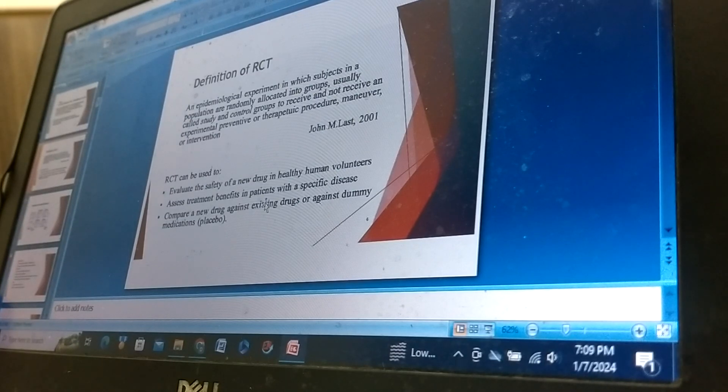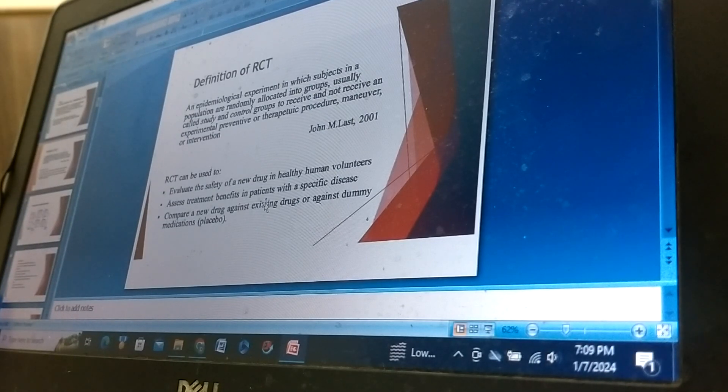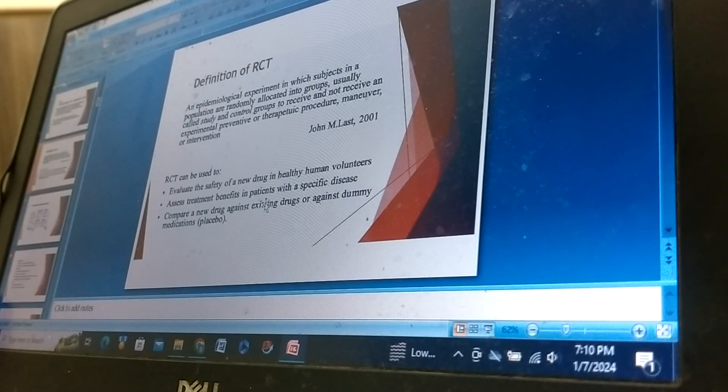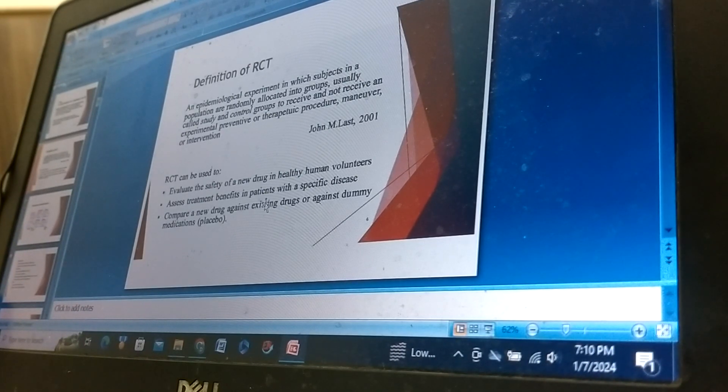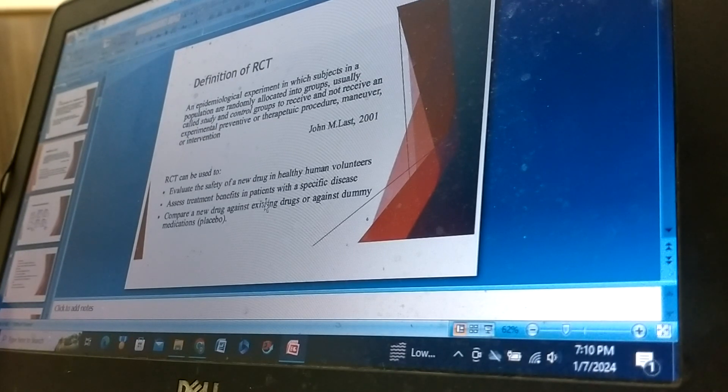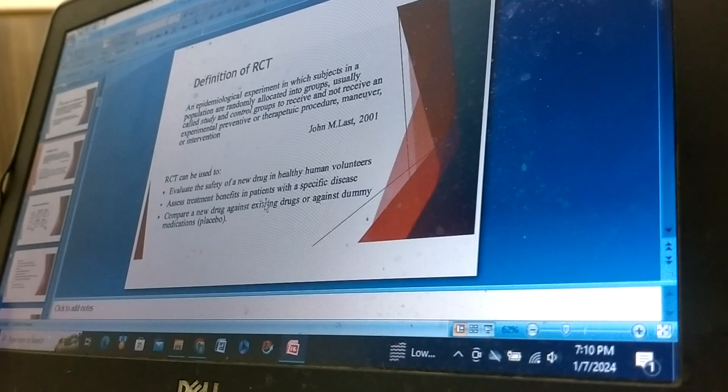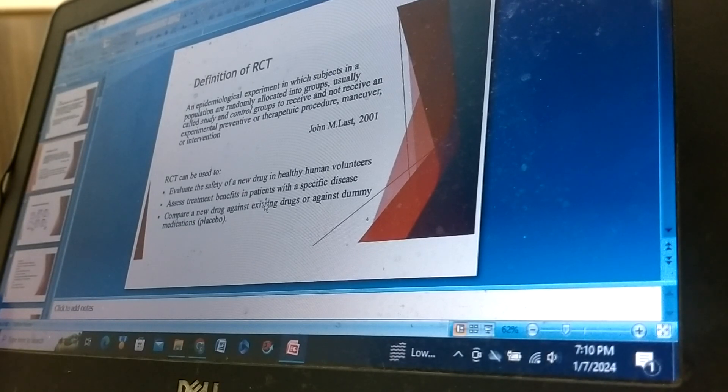RCT can be used to evaluate the safety of a new drug in healthy human volunteers, assess treatment benefits in patients with a specific disease, compare a new drug against existing drugs or against dummy medicines placebo.